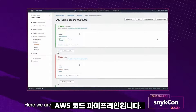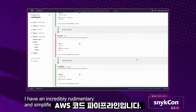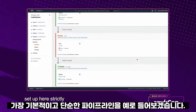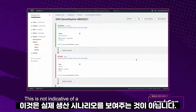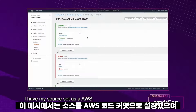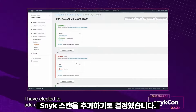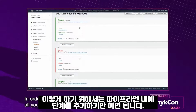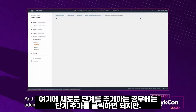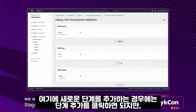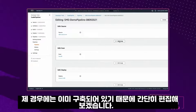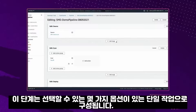Here we are in AWS CodePipeline. I have an incredibly rudimentary and simplified pipeline set up here strictly for example purposes — this is not indicative of a real-world production scenario. I have my source set as AWS CodeCommit, and between that and my deployment stage, I have elected to add a Snyk scan. In order to do this, all you have to do is add an additional stage within your pipeline. We would click the plus add stage here, but I already have it built, so I'm going to simply edit it.